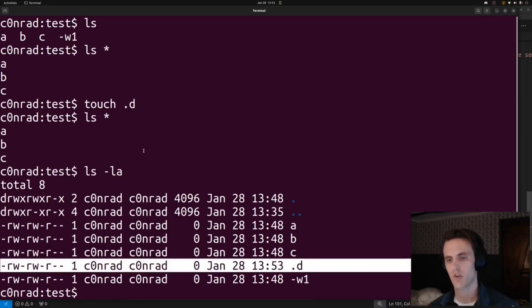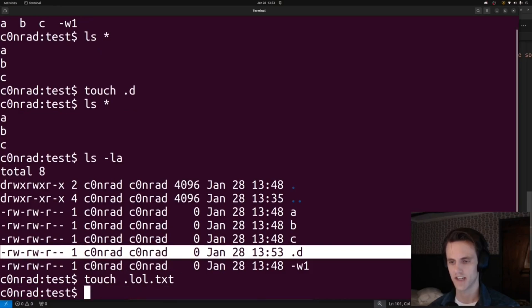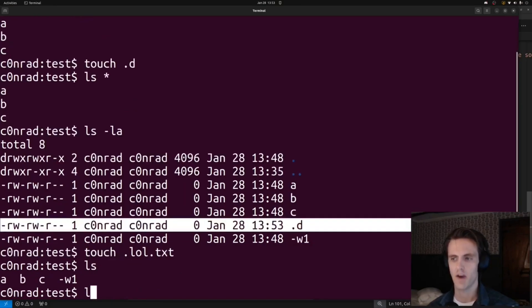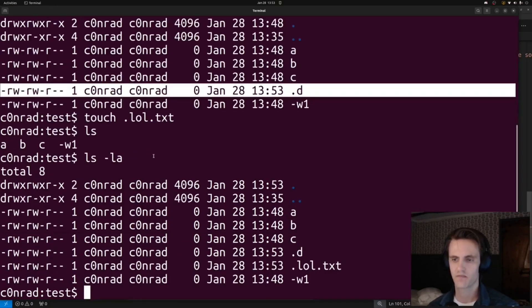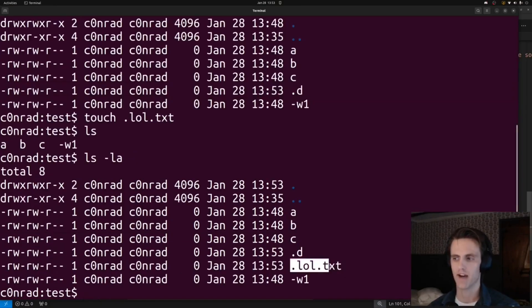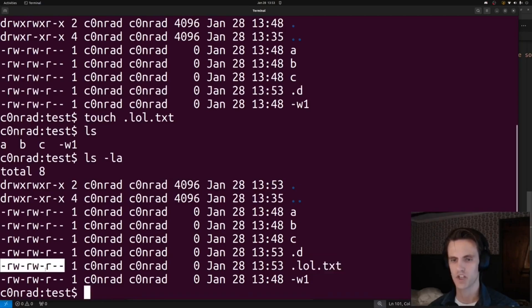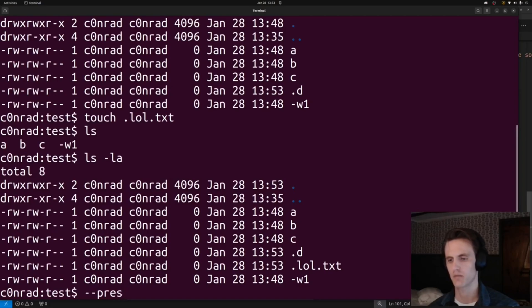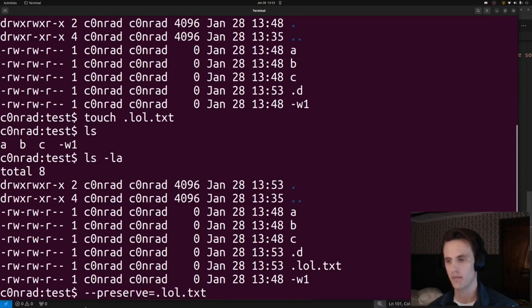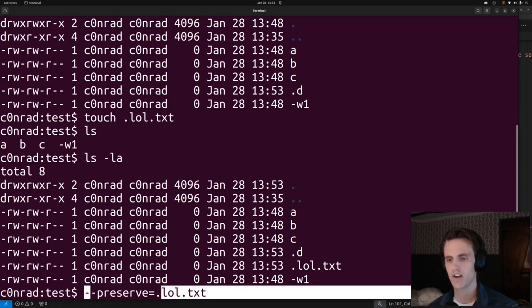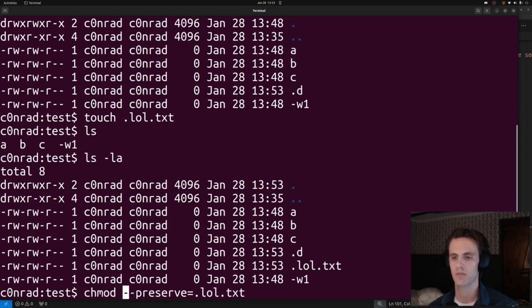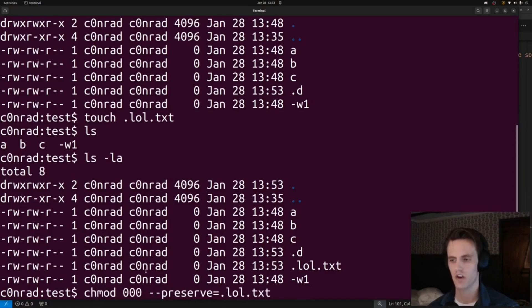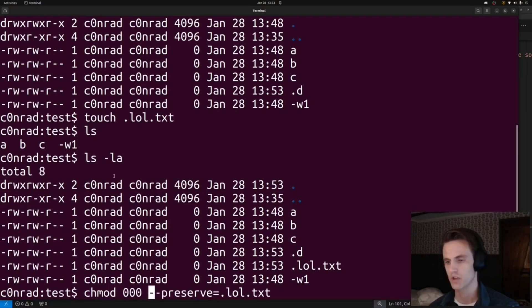So we can just create a file that starts with a dot. When we do this, it won't get picked up by the glob operator in the chmod, so it'll have the same permissions, which includes the read permissions. Then when we pass the reference equals .lol.txt, it'll copy these permissions to everywhere. It'll do that chmod 000, and then all the files in there, and the flag file permission should be overwritten, and we win.